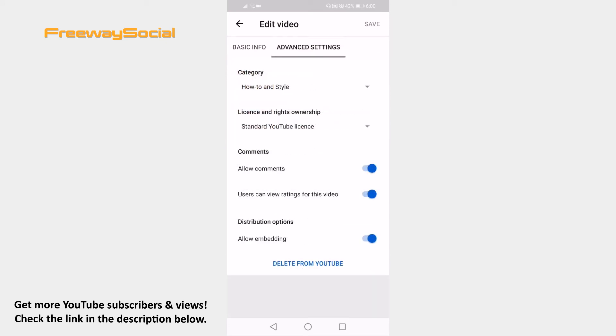Switch the toggle off next to users can view rating for this video and click on save afterwards.